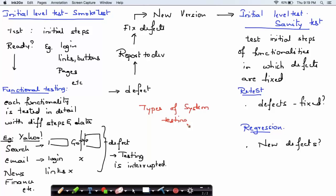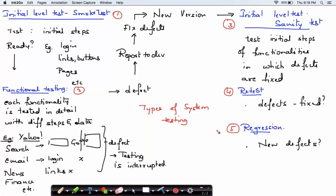So to summarize the flow: we start with smoke testing, then functional testing, then we identify the defects, the defects are fixed, and a new version of the software comes up. Then sanity testing is done, followed by retesting, and then regression testing.